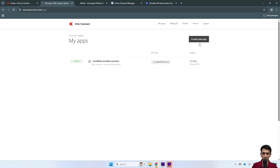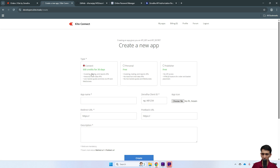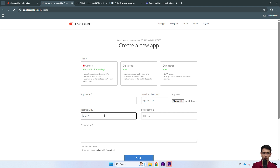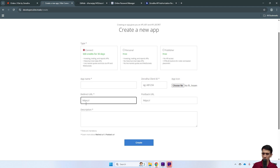Click 'Create New App'. It will ask for details — choose the appropriate type, and note that 500 credits are valid for 30 days, after which you'll need to deposit more if you want to keep accessing. You can give any app name, enter your Zerodha client ID used to log in to Kite, and set a redirect URL. The redirect URL is where Zerodha requires you to handle the login or authentication steps — essentially you need your own website for this.